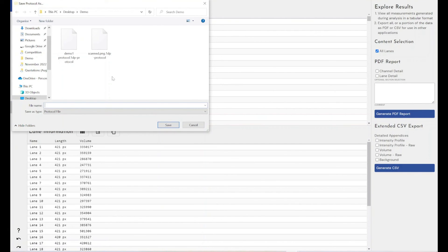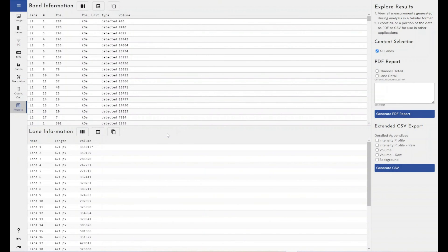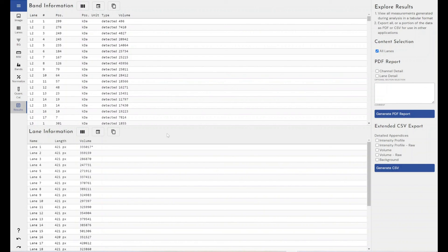So that's the power of the automation features built into Phoretix 1D and the flexibility that we've got within those. And so you've got the flexibility to define all of the settings, not just some of them. And you've got the ability to send these protocol files to other labs, to other sites for them to verify your results or to repeat your analysis the exact way you've already been doing it.